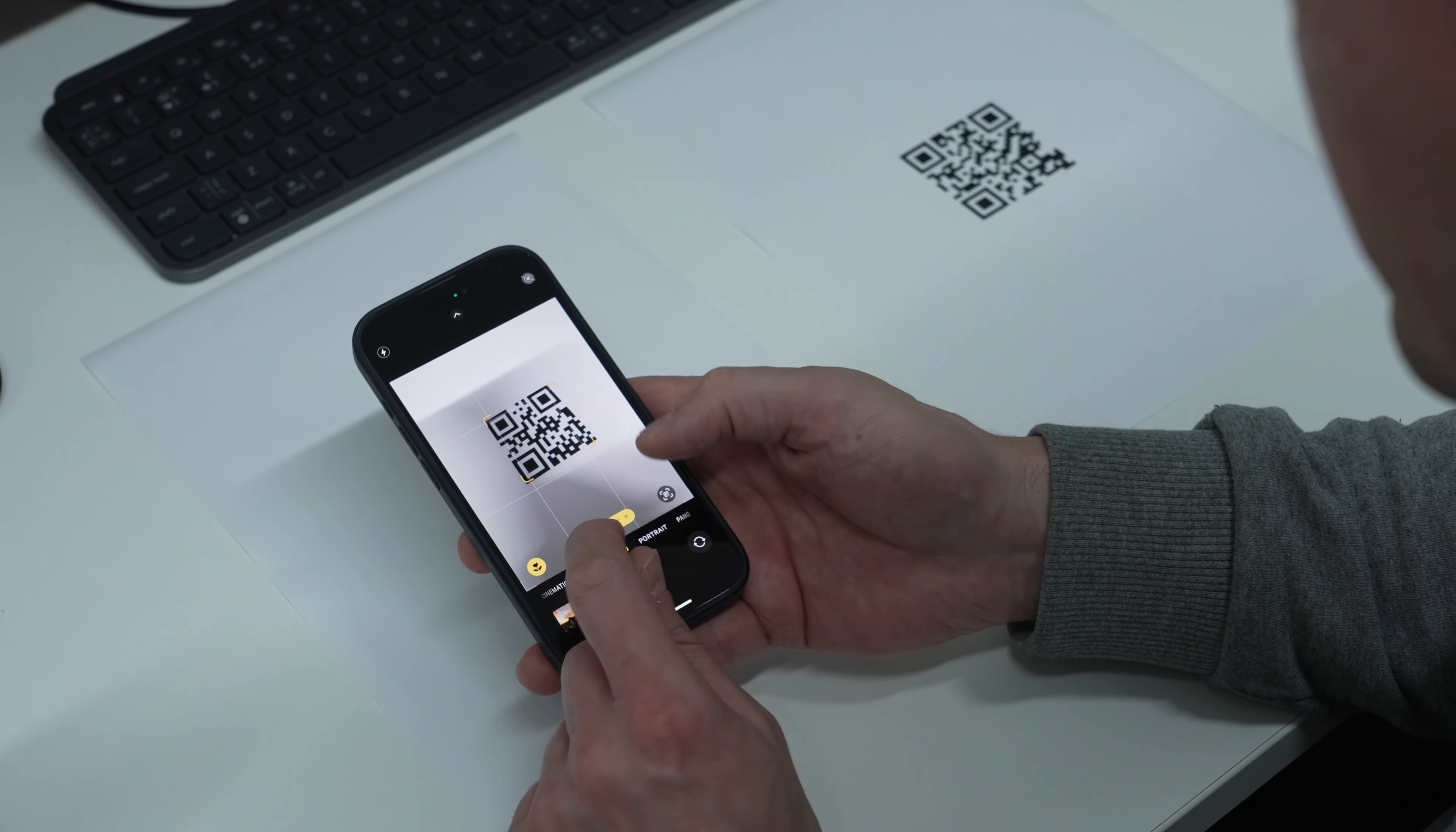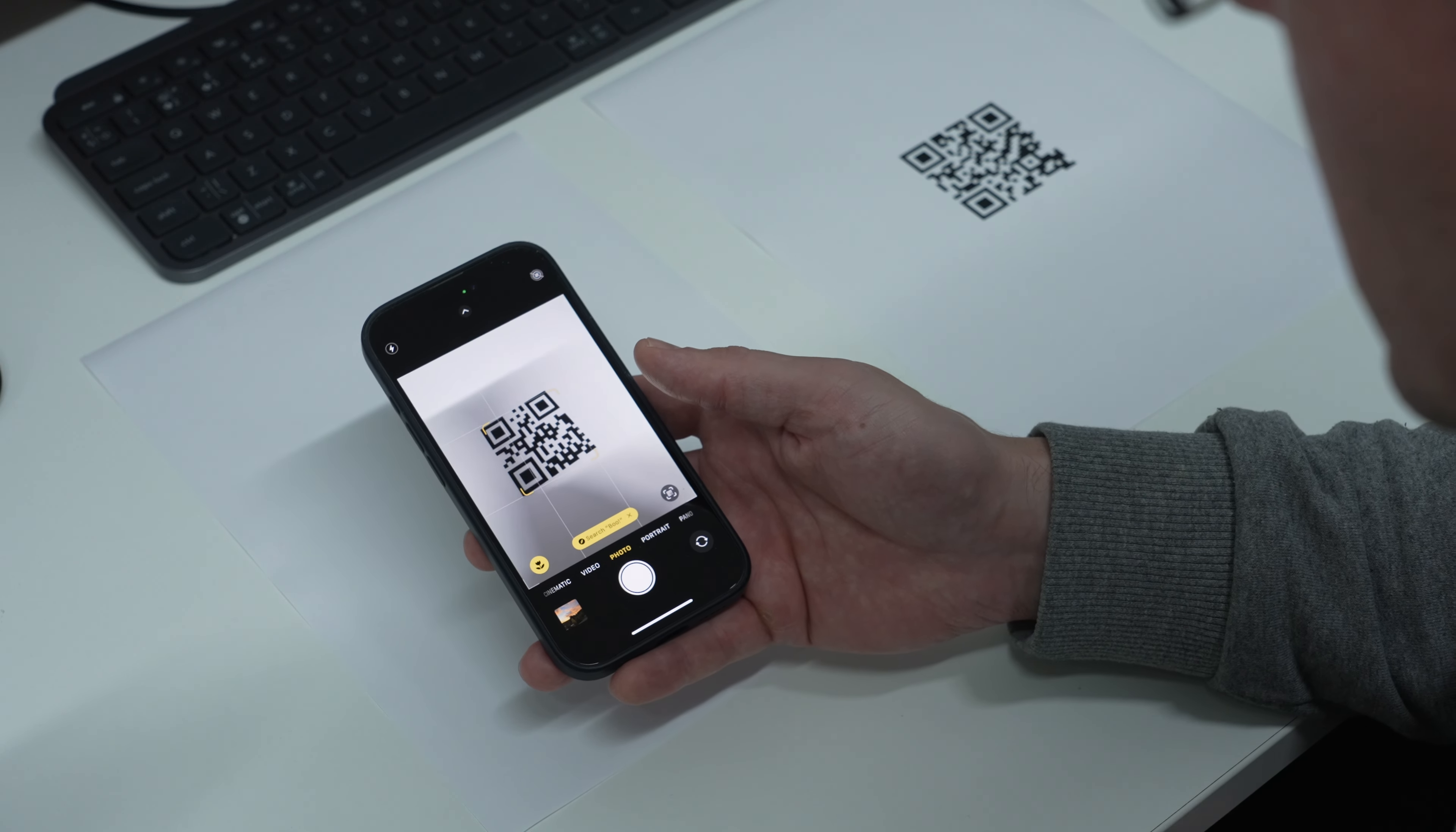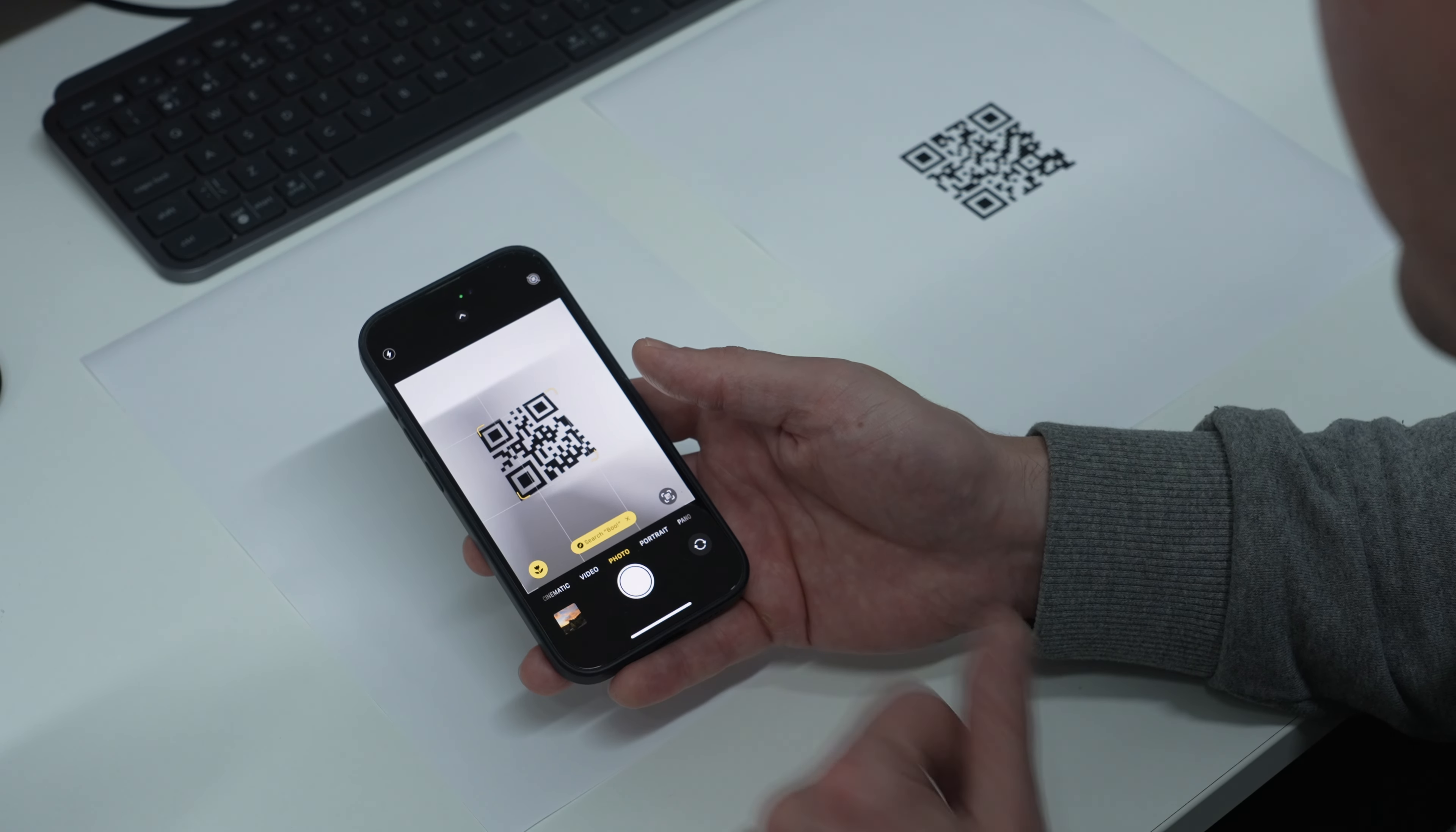If it works, you'll see a little yellow box appear which shows the contents of the QR code. In this case, it's just some text that says 'Boo.'